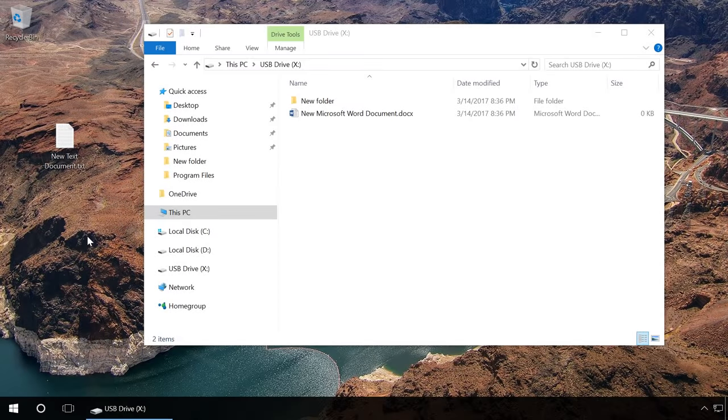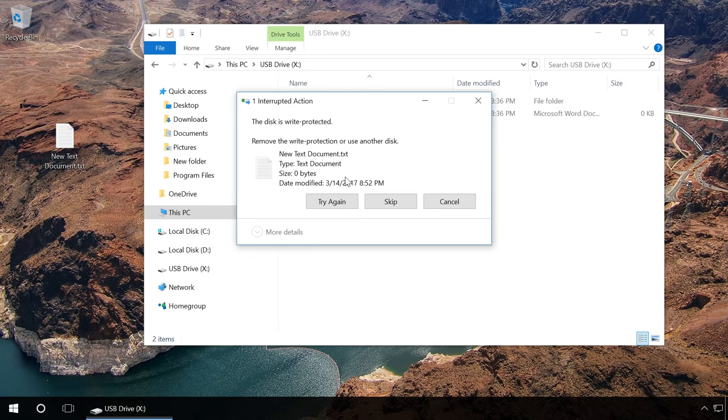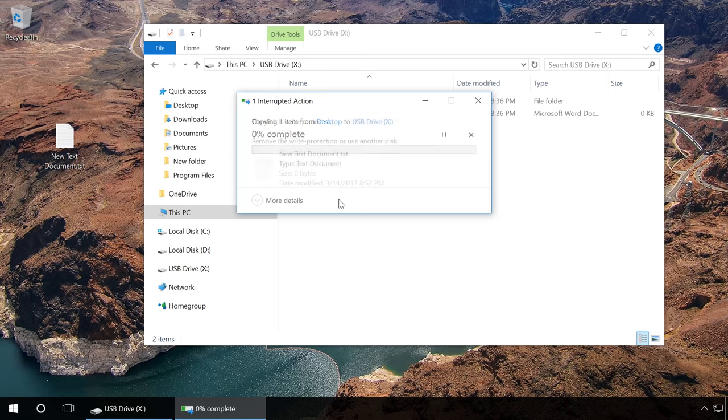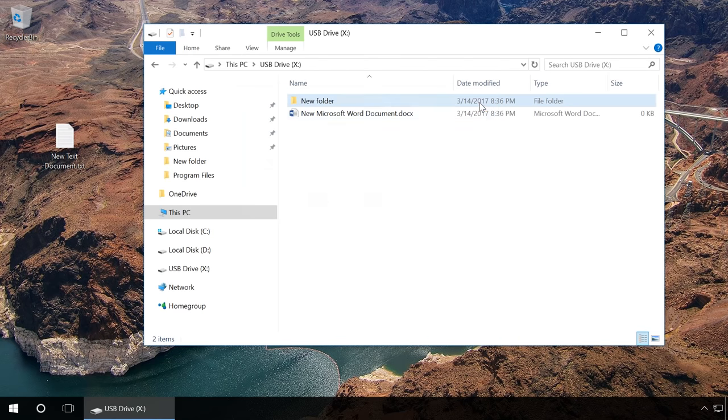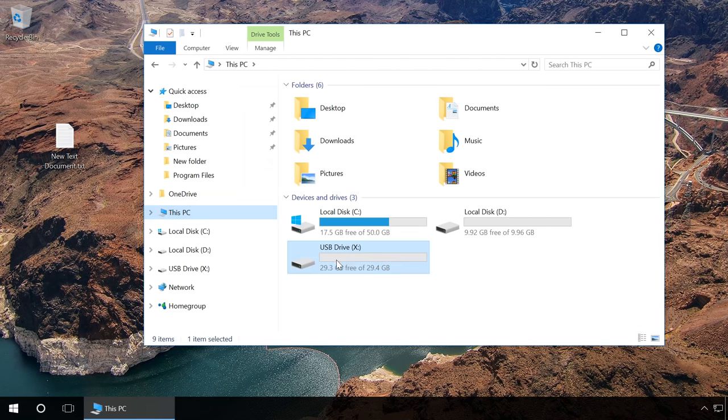If you get the message 'the disk is write protected' when copying files or formatting a device, don't hurry to throw it away. Let's see what can be done in such a situation.